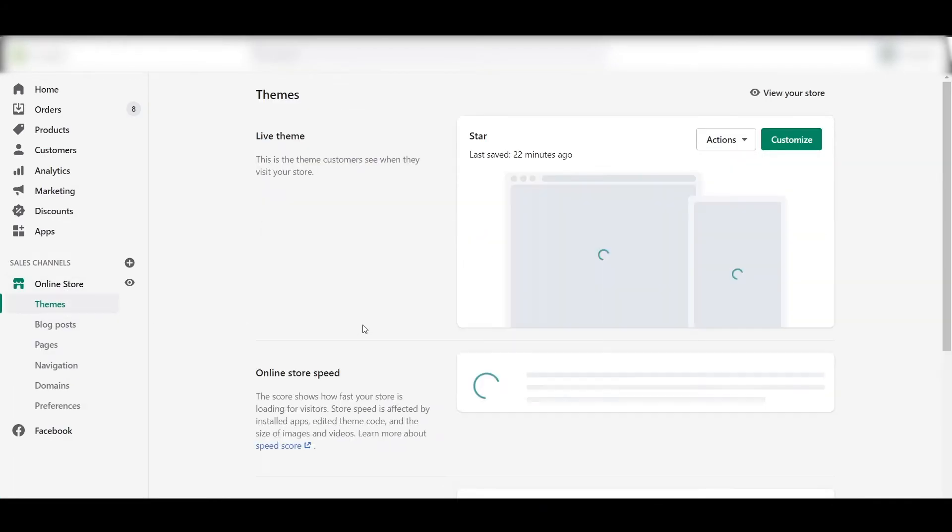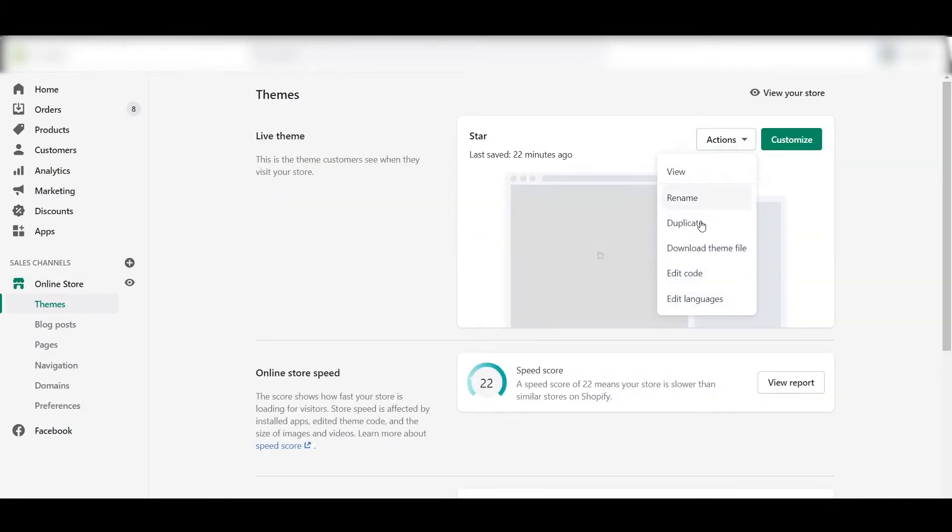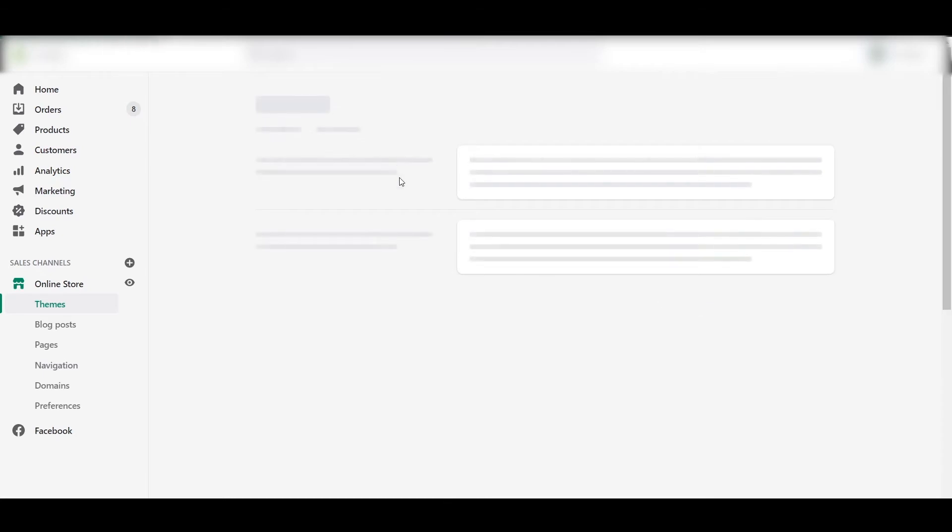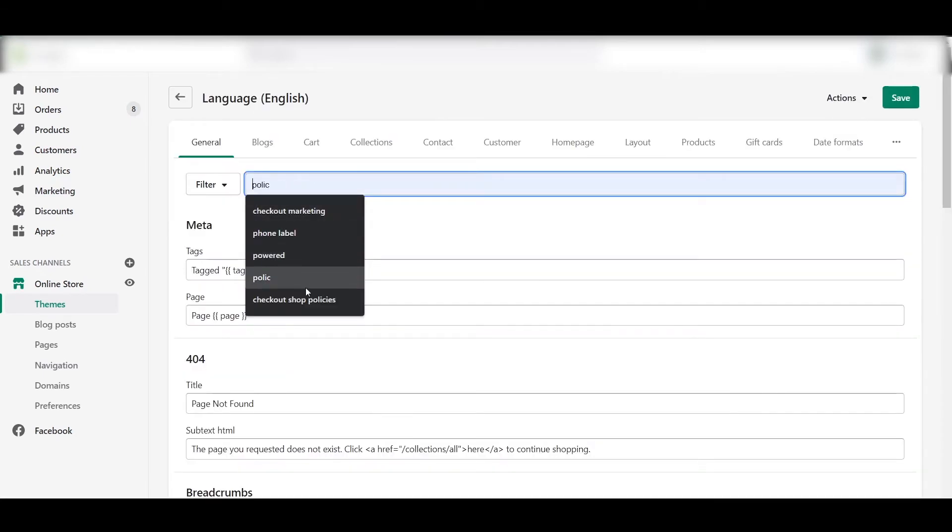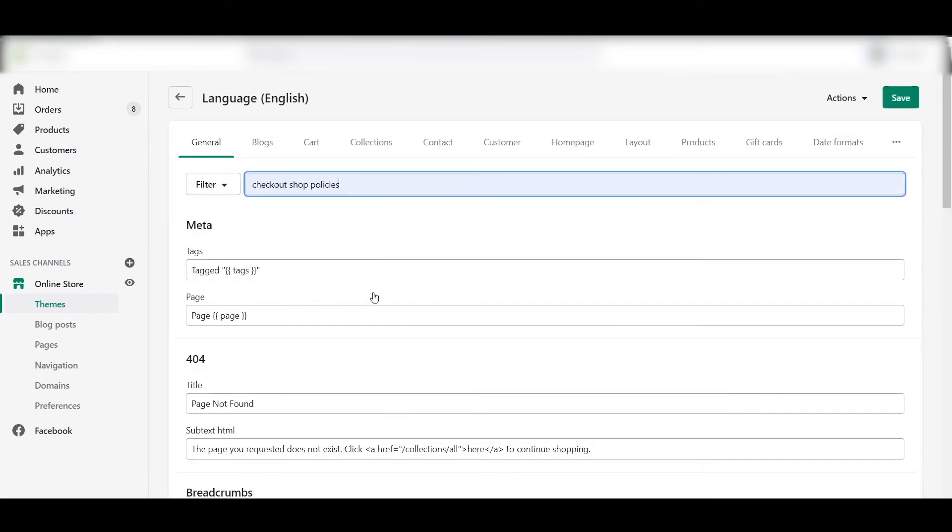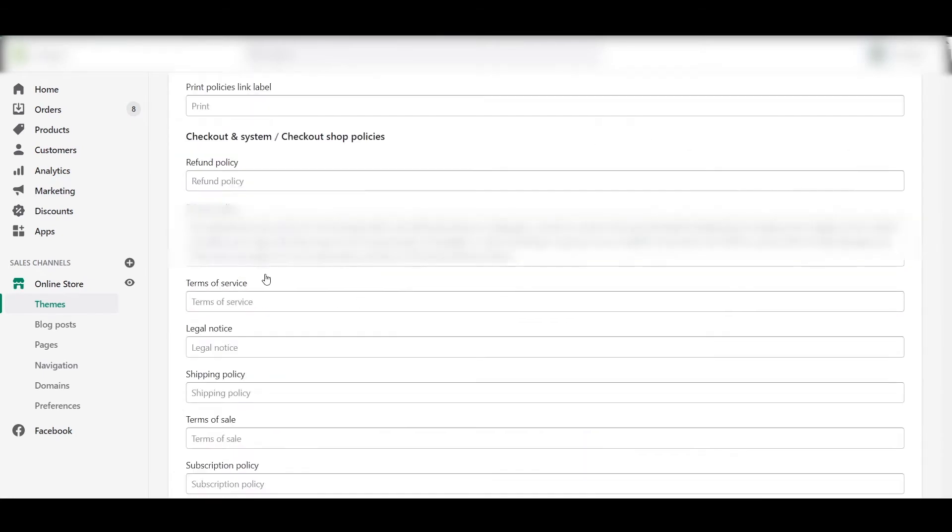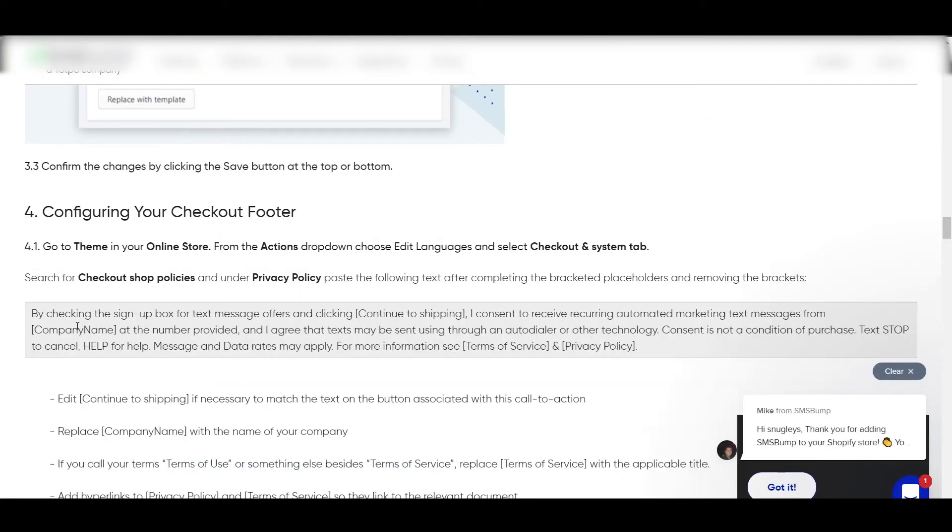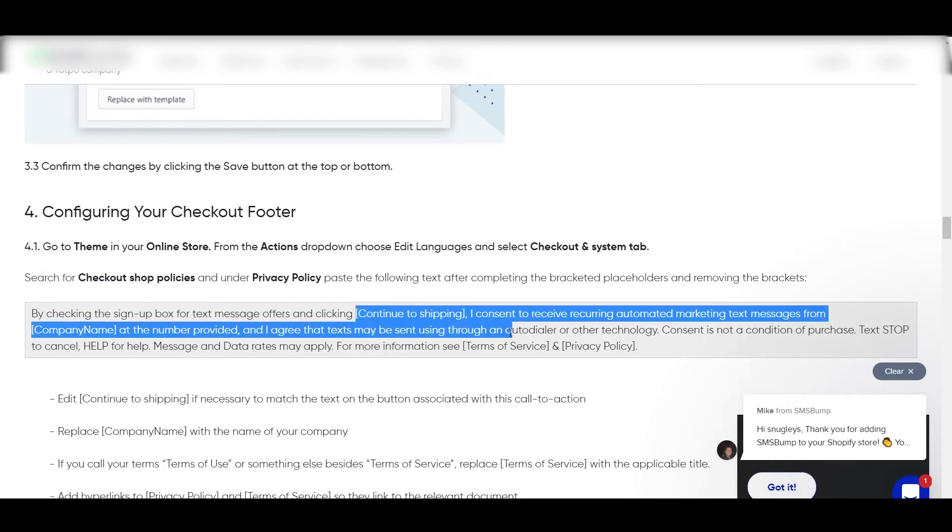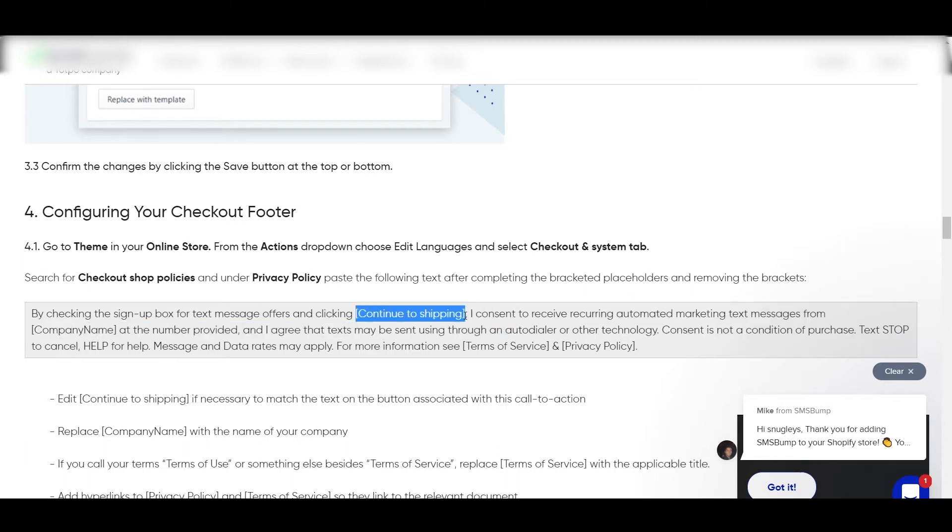Then go to the Online Store, Theme, Actions, Edit Languages. Search for "Checkout Shop Policies" and here under Privacy Policy tab, just paste this text. And here also make sure that the company name has been changed by you. And also, if you have other options like "Continue to Shipping," if you want to change it to something else, you can change it. It's up to you.